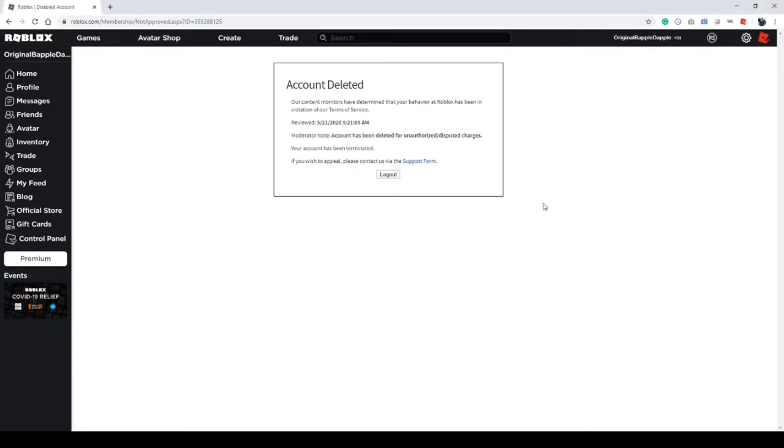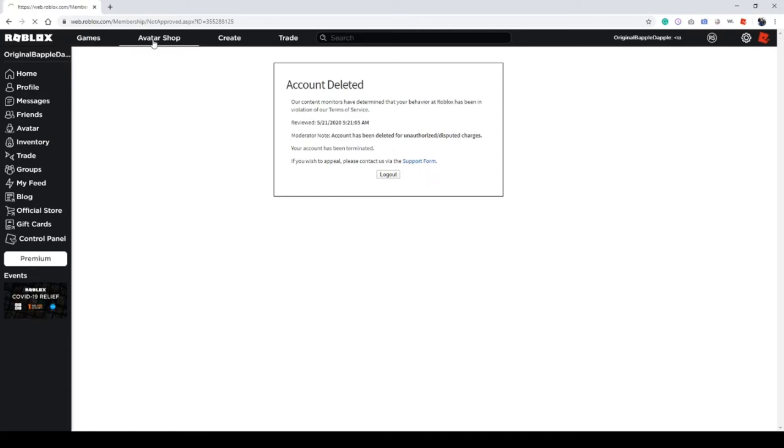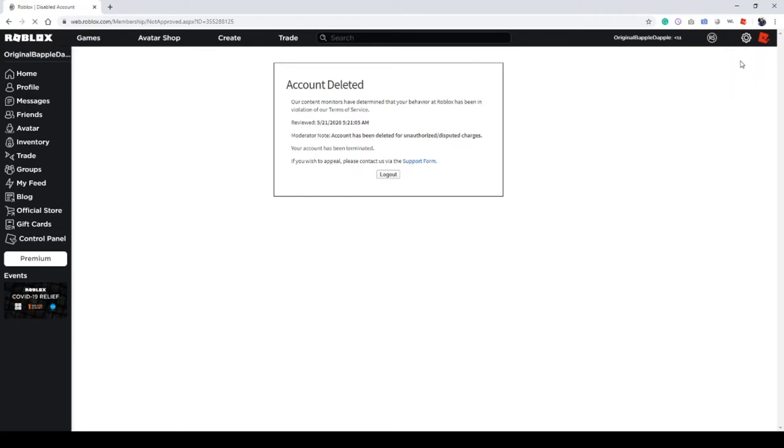Guys, I'll be right back. I'm gonna submit an appeal form. Alright guys. Okay guys, I just submitted an appeal form. Oh my god, what? My profile, everything, everything is... even games. Settings, oh my god guys.